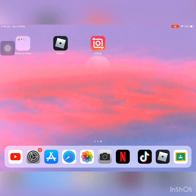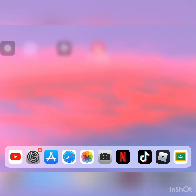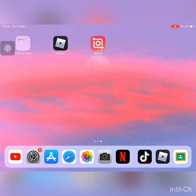Hey raindrops, welcome back to my channel. In today's video I'm going to be showing you how to fix the error where your Roblox will not load. As you can see, it might be kicking you out or it might be doing this. If you're seeing this and it's just not letting you into Roblox, it's very frustrating but I'm gonna show you what to do.